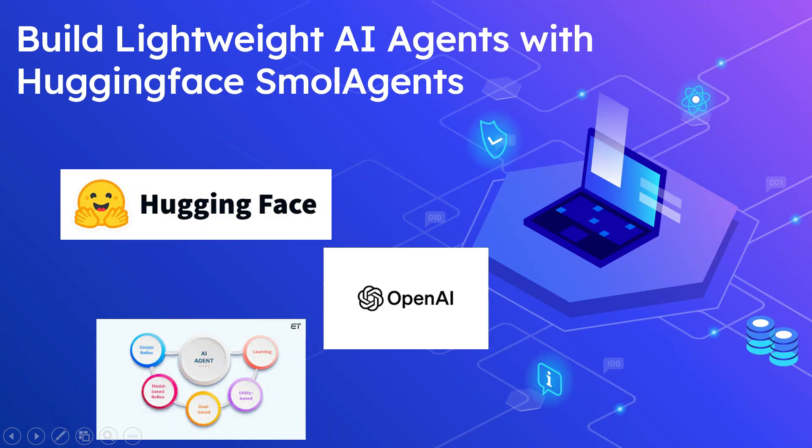Hi all, welcome to Tech Forum. In this video we will explore Hugging Face Small Agents, a lightweight and powerful framework for building AI agents. Let's dive in and see how Small Agents can help you create intelligent workflows with minimal effort.